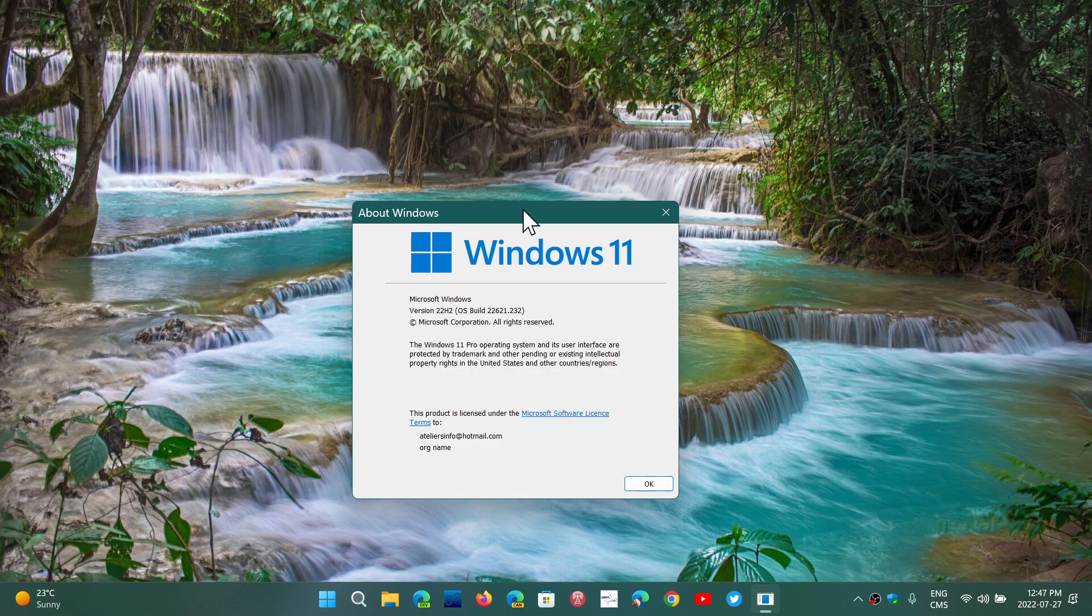Is it going to bring us maybe a couple of new features in September or not? Or it's really testing 22H2 for next year? Which, maybe that is the case. Those little enablement packages that will have some features for next year. Maybe that's what 22622 will continue testing, as 22621, which is the official build number, will be the official 22H2 in September.